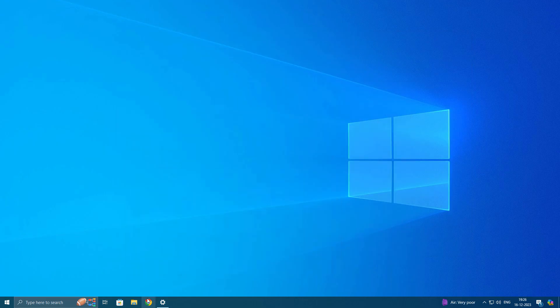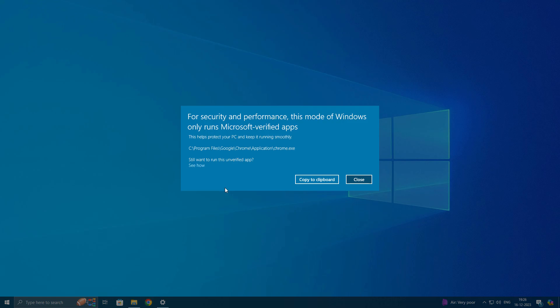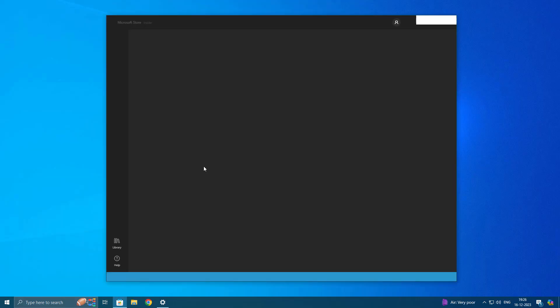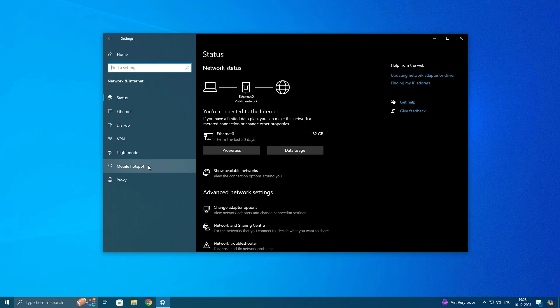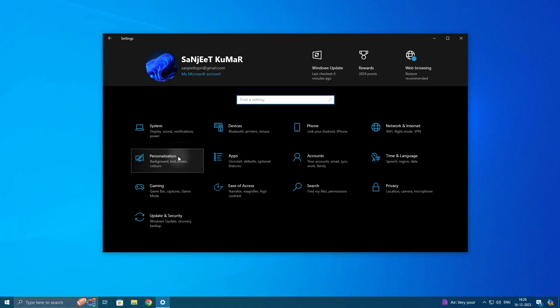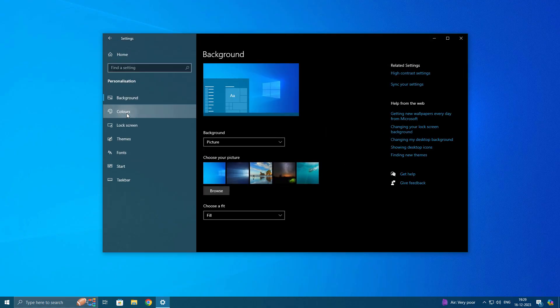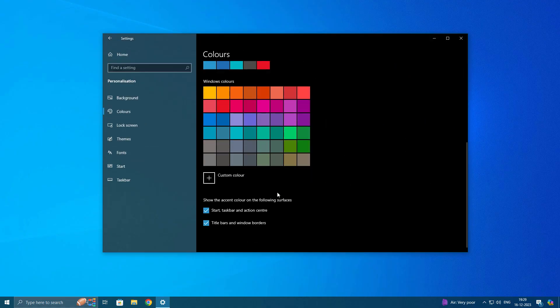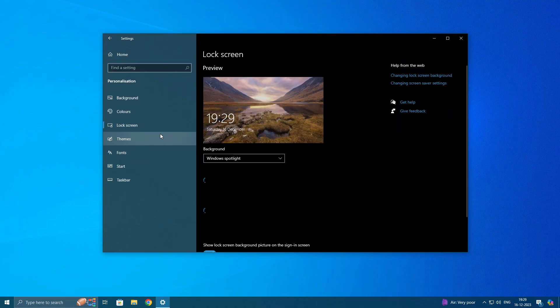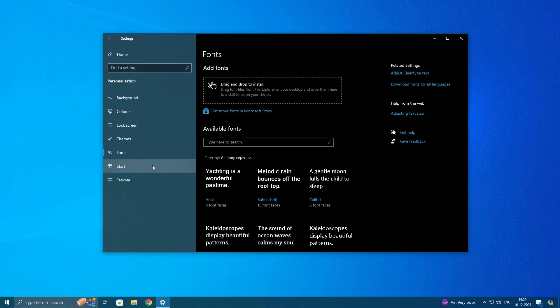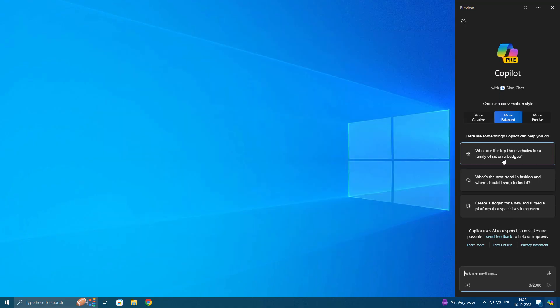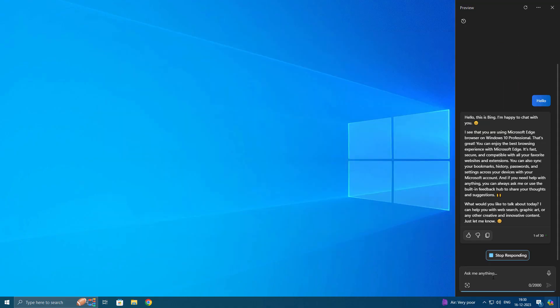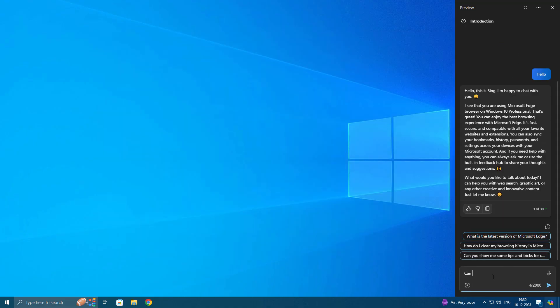After turning on, let's open this Chrome software. You can see 'For security and performance, this mode of Windows only runs Microsoft verified apps.' So you can't open any third-party apps. It will redirect you to Microsoft Store. All settings you can modify from the system itself. The best thing I got here is I already enabled Windows Copilot in my S Mode. In this, you will get Microsoft Edge for safe browsing.